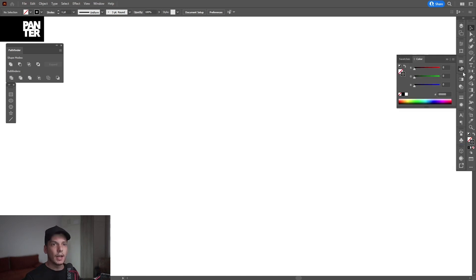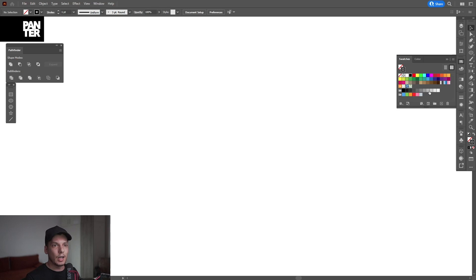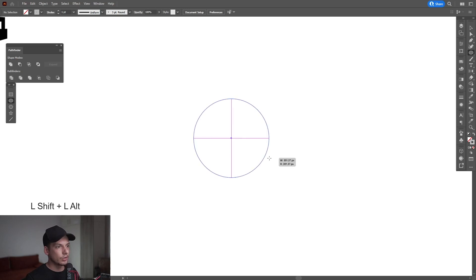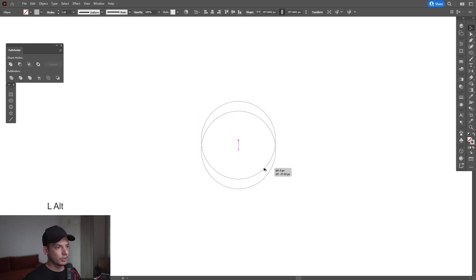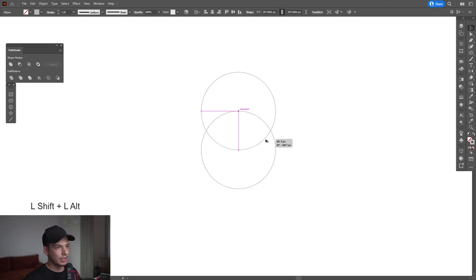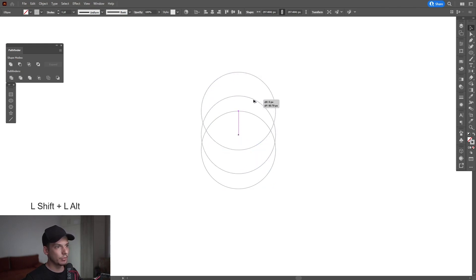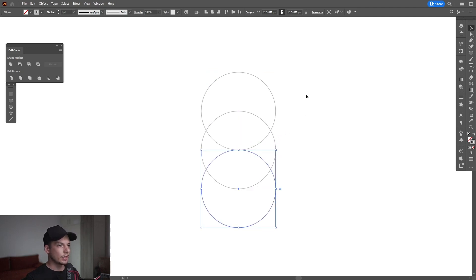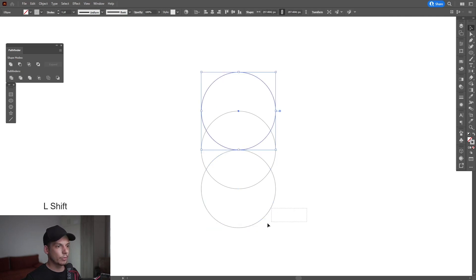Click on the fill, click on None. I'm going to select a light gray color for the stroke. I'm going to select the Ellipse tool, press and hold Shift plus Alt to create a circle. I'm going to press and hold Alt, drag it up, press and hold Shift until they intersect right here. Press and hold Alt again, drag it down, press also Shift and make sure that they intersect right here.